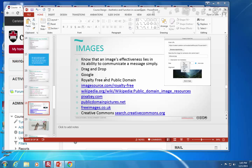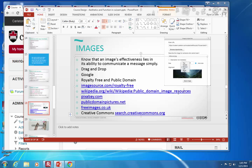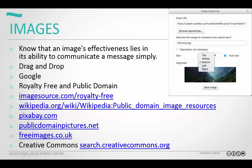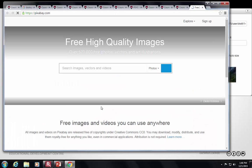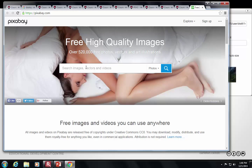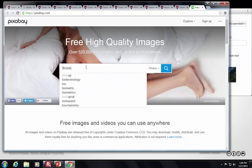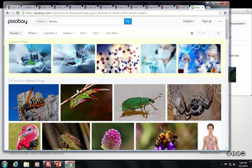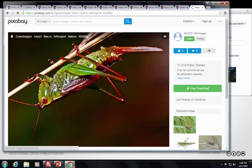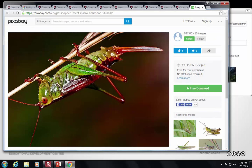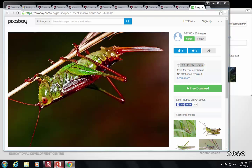There are a bunch of different websites to find royalty-free images. Public domain image resource is a really good one. Pixabay is another — it has royalty-free images in the public domain, which means you're free to download them without any attribution required. There's a whole list of these including Pixabay, public domain pictures.net, and free images.